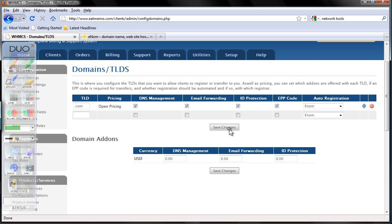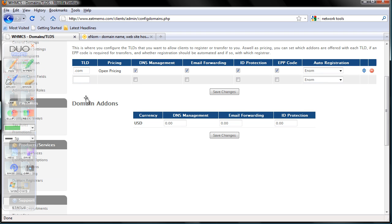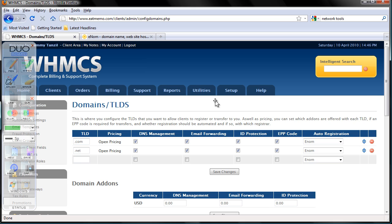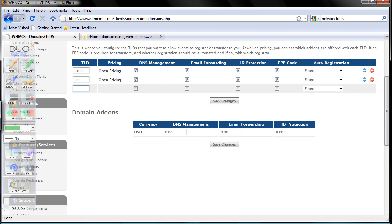Once you click save changes, you can add more. So now .net - we're going to offer the same thing. Enum, click save changes again. .org, save changes again.